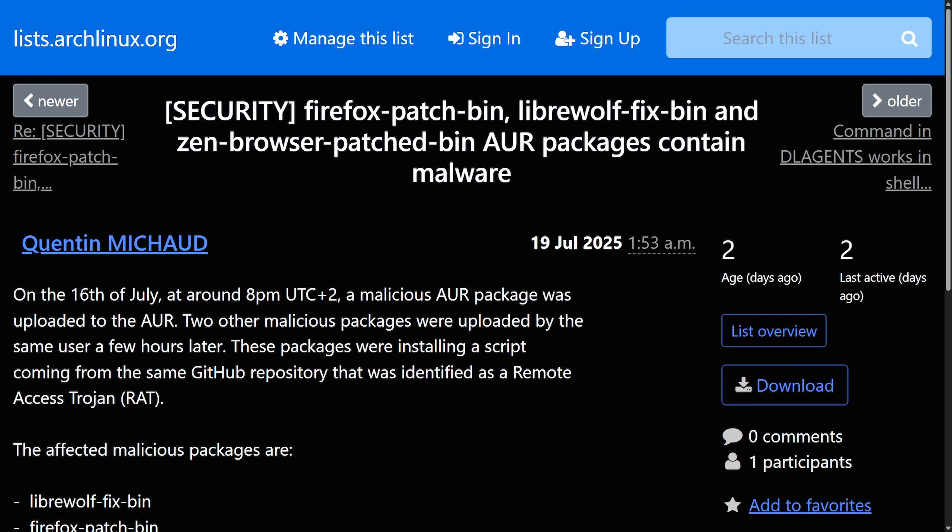Malware was found in the Arch User Repository related to browser packages, including packages for Librewolf, Firefox, and Zen Browser — all by a user currently known as Danic Pappas. The malware on each package build pulled scripts in from a GitHub repo and would run them during the build and install process of the package.